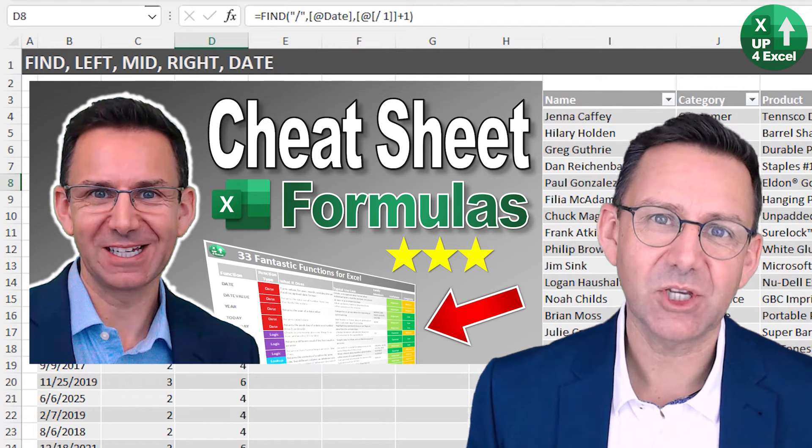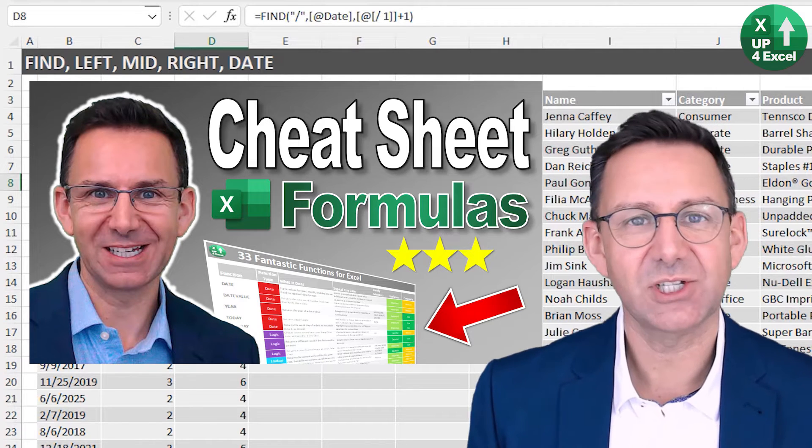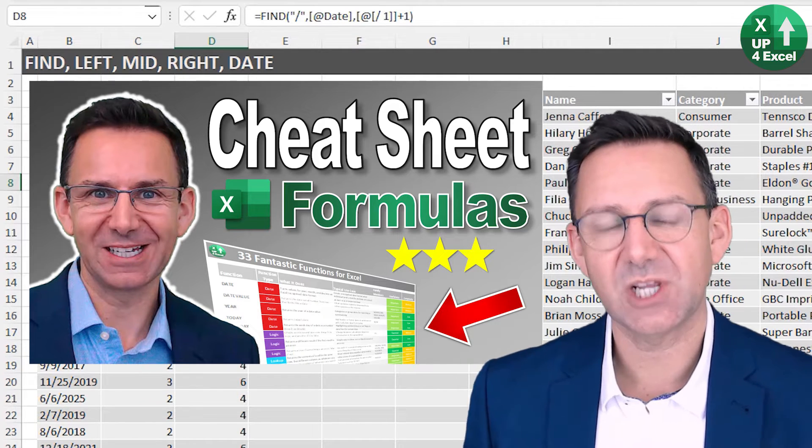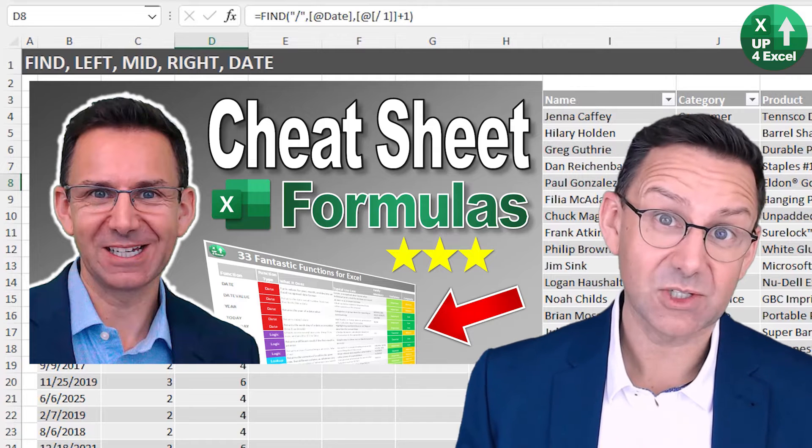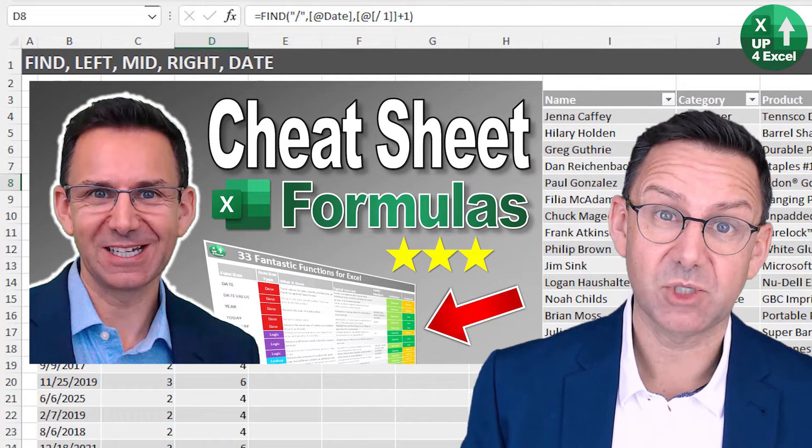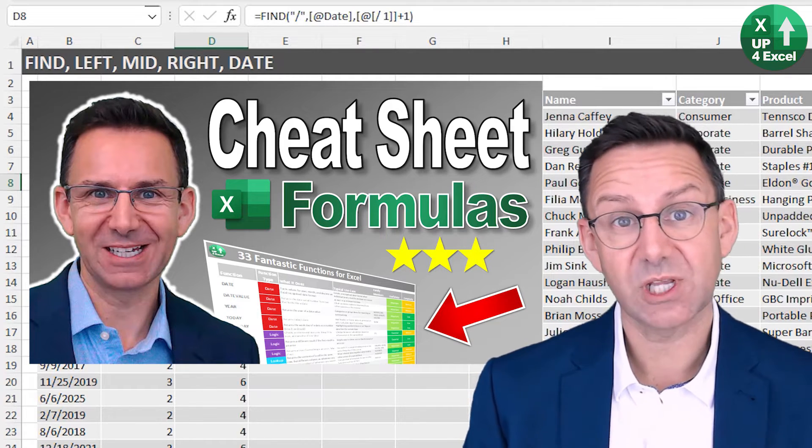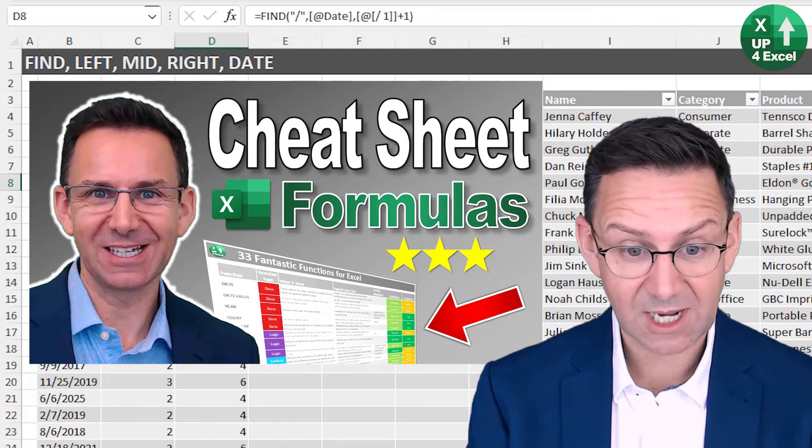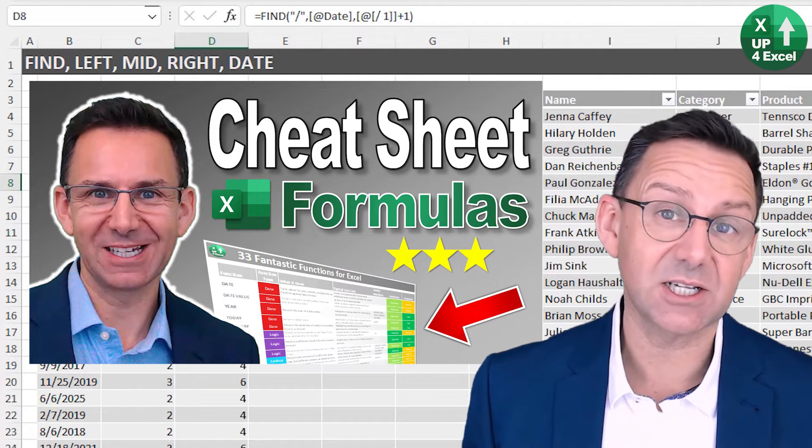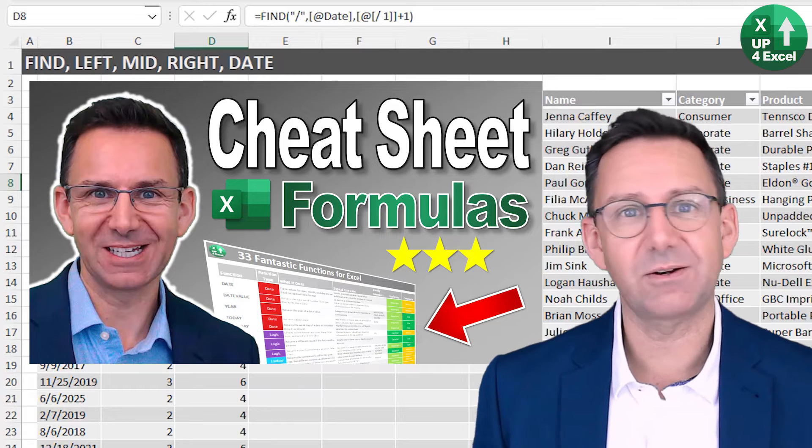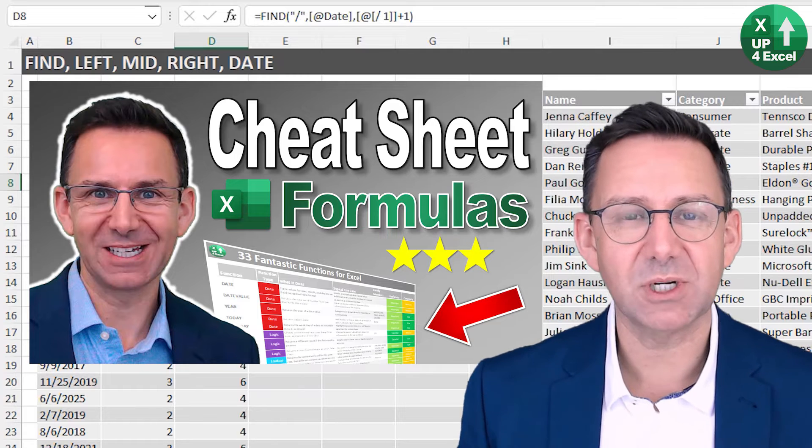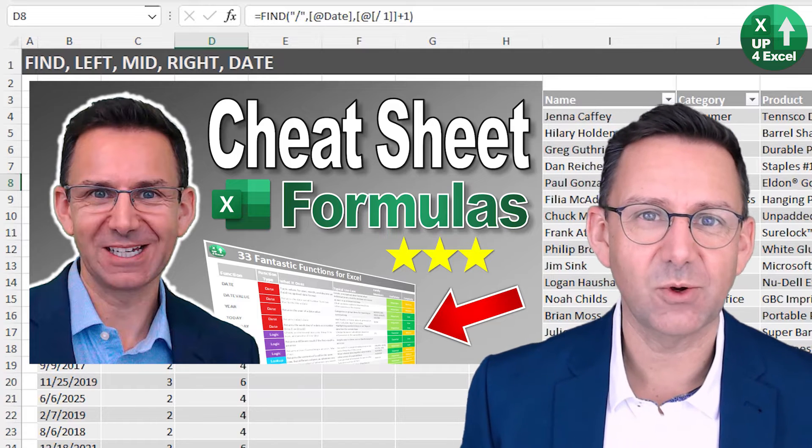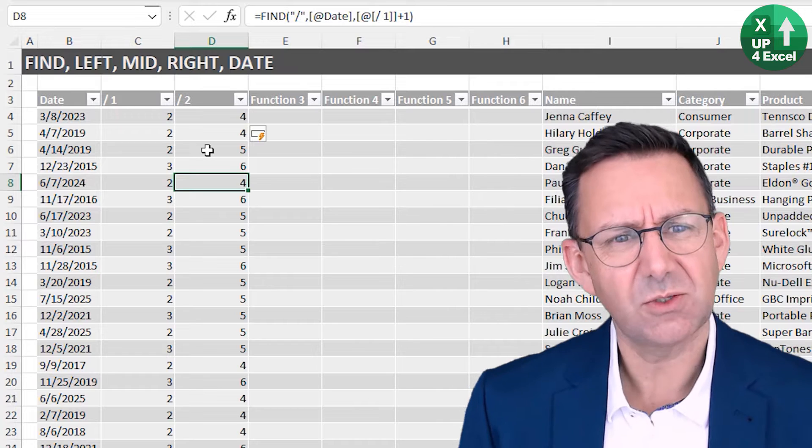Now, incidentally, all of these functions that I'm using today are on my 33 Fantastic Functions Excel cheat sheet, so get your hands on that. There's a link in the description where you can download it, and also another link where you can download all of this example data so you can practice yourself. All completely free, of course.